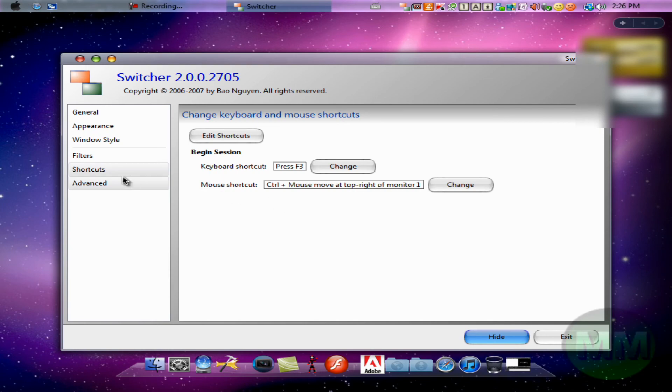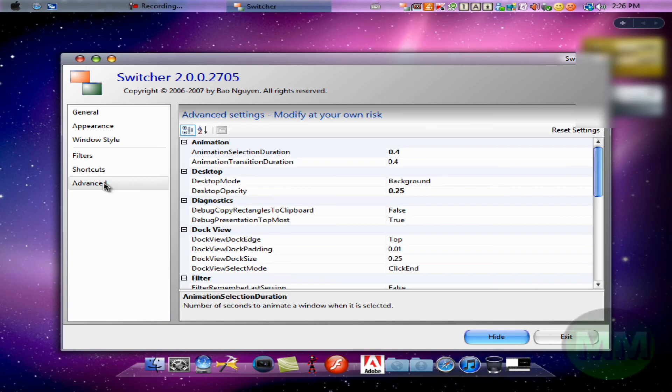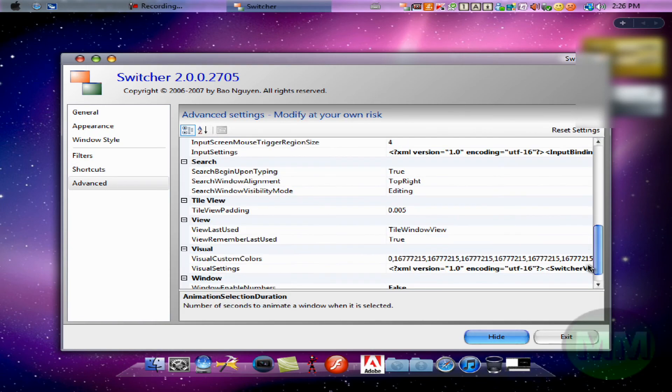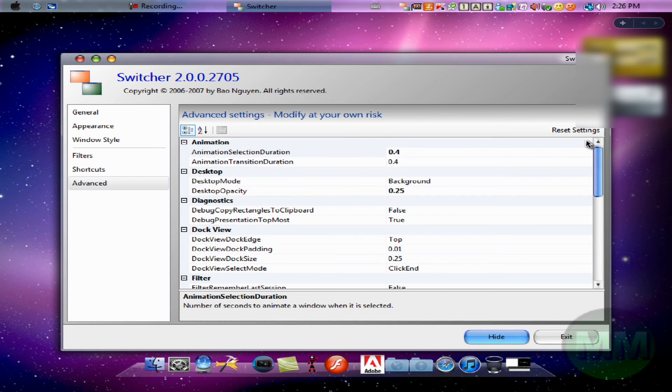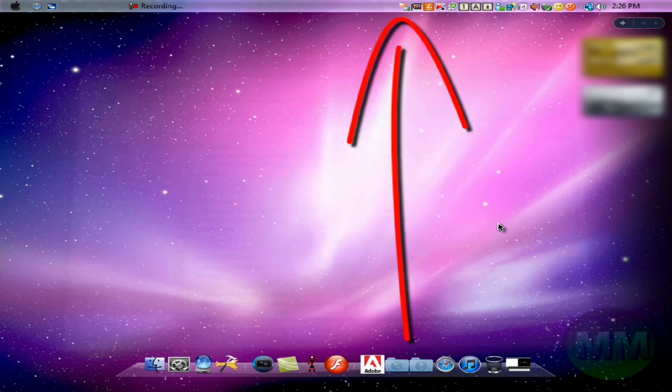I'm just going to go back. And advanced, that's basically just the animations, but I wouldn't really mess with that. And then after you're done, just click hide, and it goes up there.